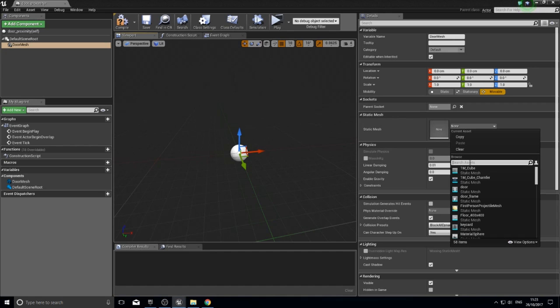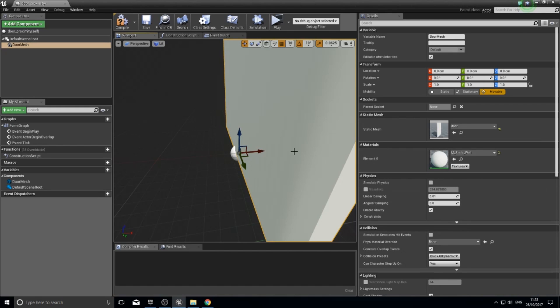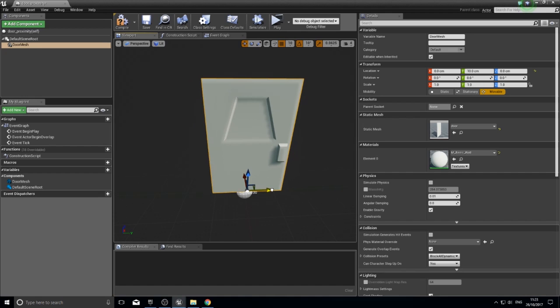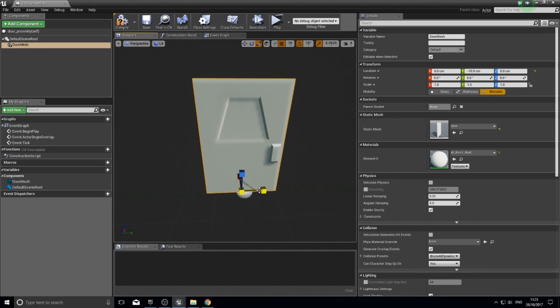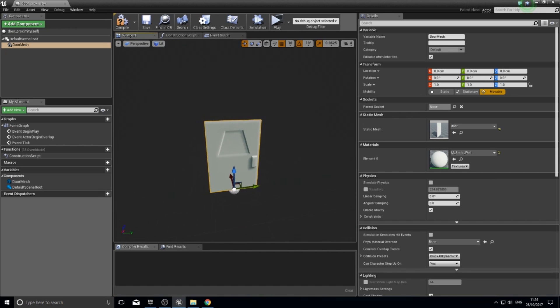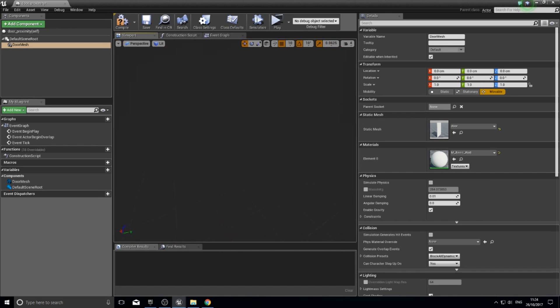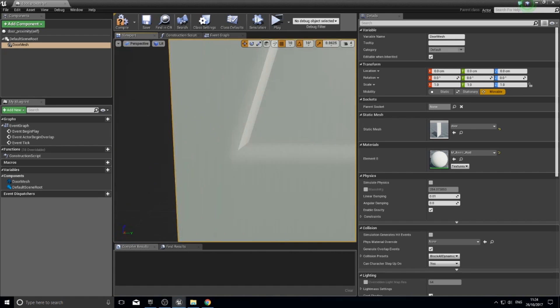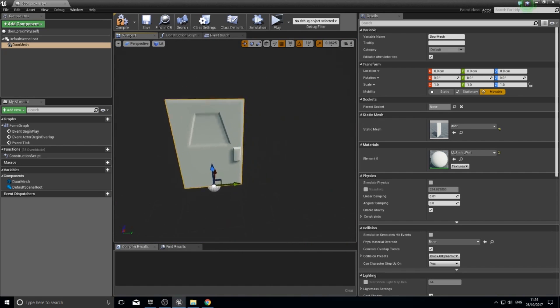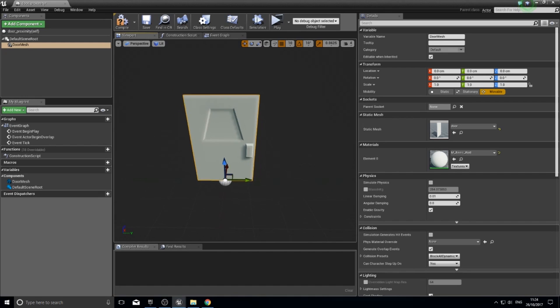Nothing new is showing in the viewport yet because we haven't assigned a mesh. In the details panel you'll see an area saying 'Static Mesh' currently set to none. Click the dropdown to see all meshes available. I've already imported my door mesh, but you can use your own or download mine from the description below. Search for your mesh, select it, and it appears. This mesh comes with its own collisions, so the player won't be able to walk through it automatically.